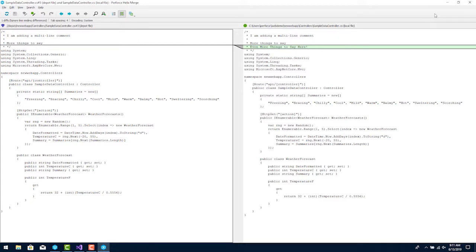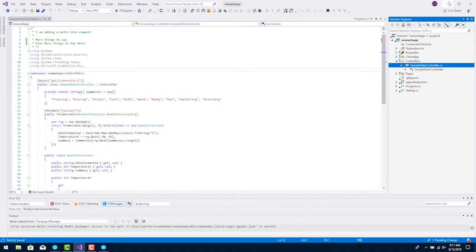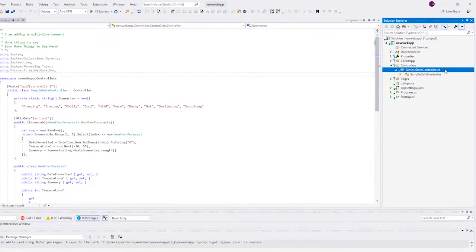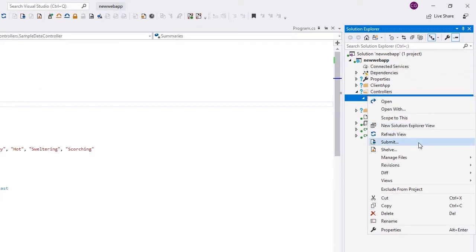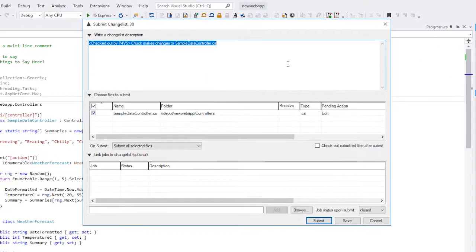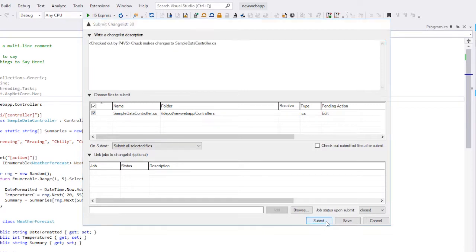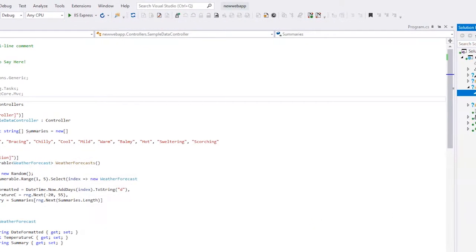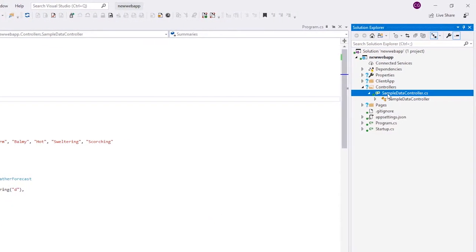Now it's time to submit this change back to the Depot. Right-click on the file and choose Submit. Edit the change list description to describe the work completed. Notice that the file icon changed back to the green dot. This means the file is no longer checked out, and the version on the server is the same version as in our workspace.